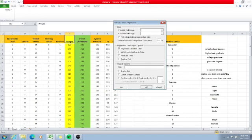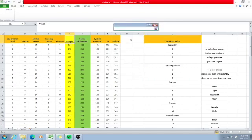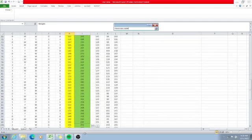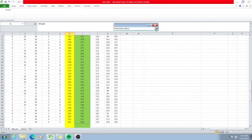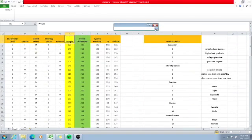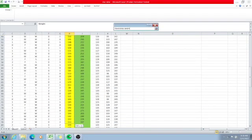Recall that our dependent variable, or the Y variable, is serum cholesterol, and the X variable, which is the independent variable, is weight. So we click and highlight serum cholesterol and all the values under that column. For the X variable, we highlight weight and all the values under that column.